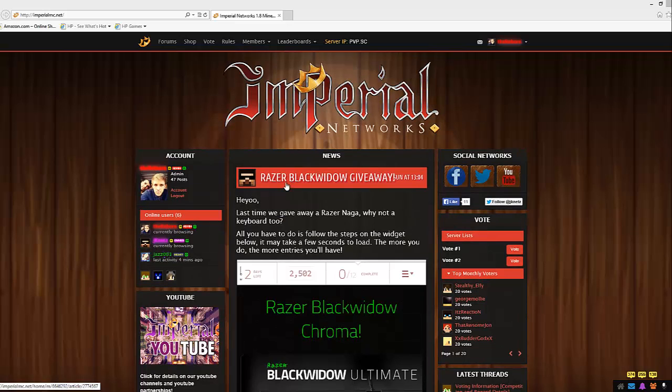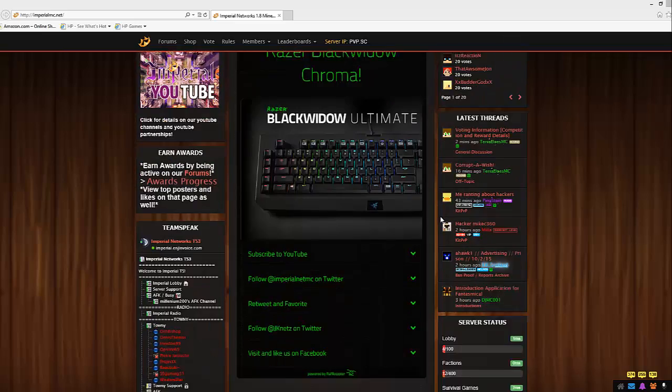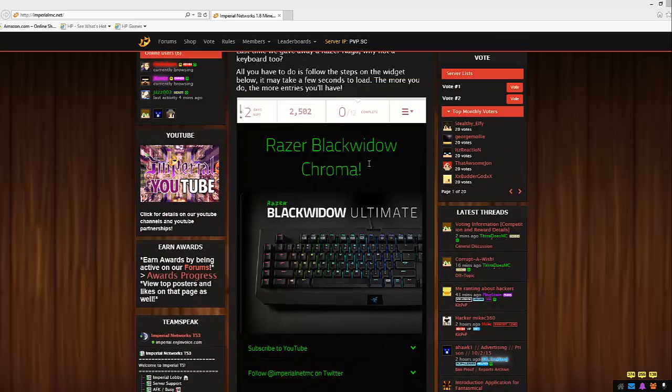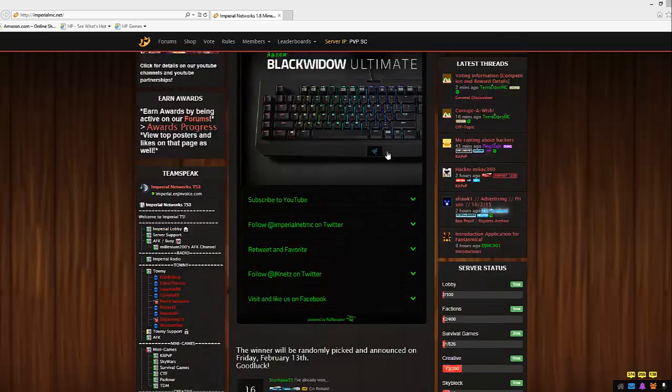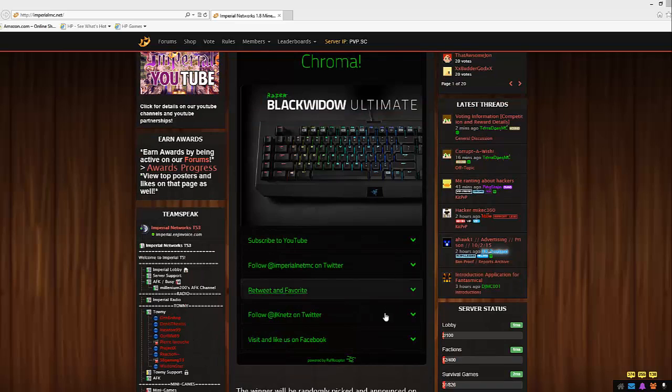We decided to give another giveaway to keep you guys hanging in there and knowing that we really do care about all of our players, so we decided to give away a customizable Razer keyboard.